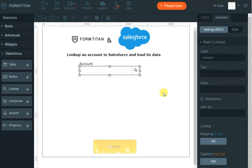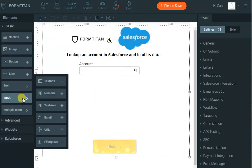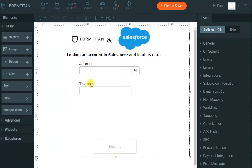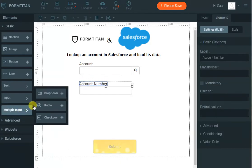Now, once the lookup has been completed and someone found the account they wanted, we want to bring in the account number and maybe the account type. So first let's bring the inputs for that — this will be the account number, and let's bring a dropdown for account type.